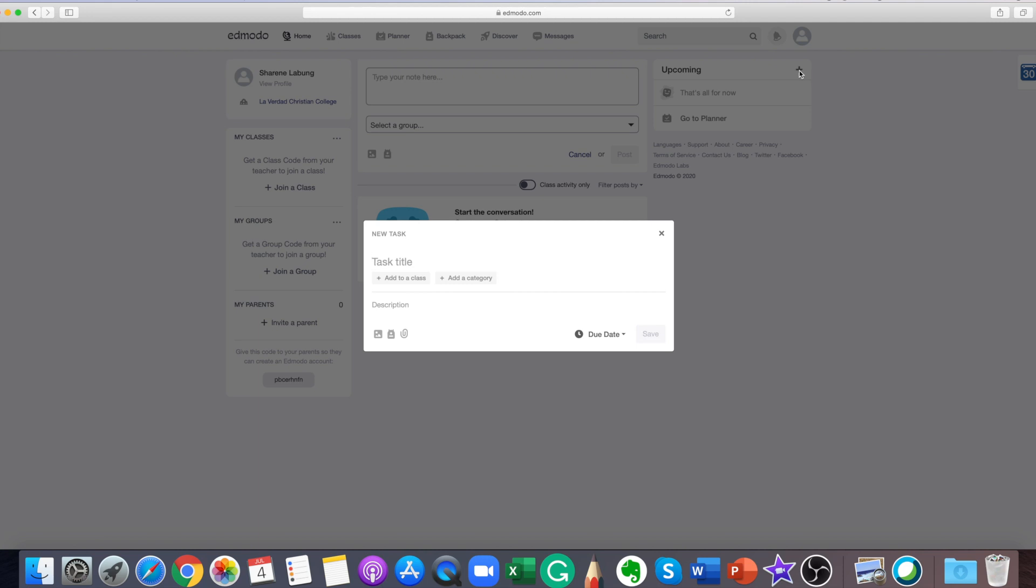In the planner settings, there is what's due section. This area includes your most urgent assignments or quizzes.